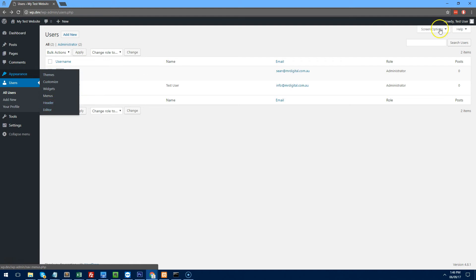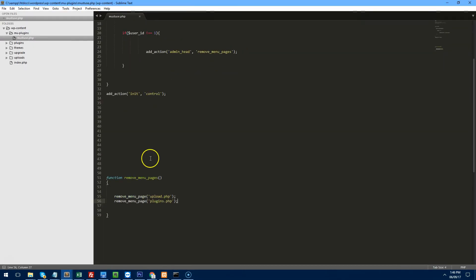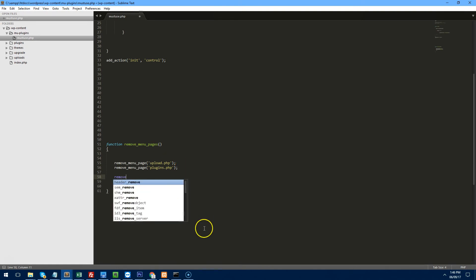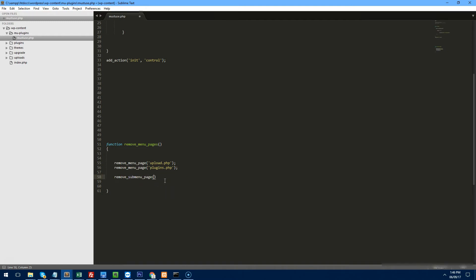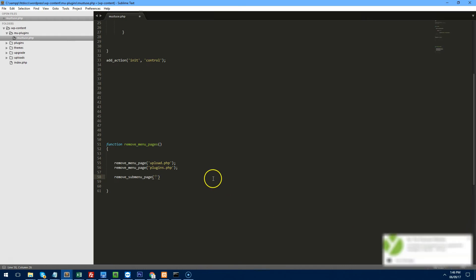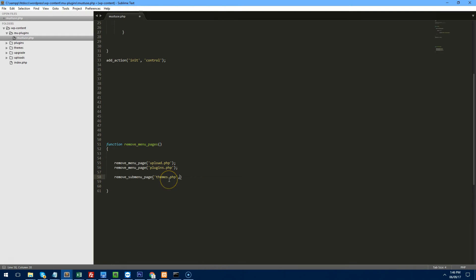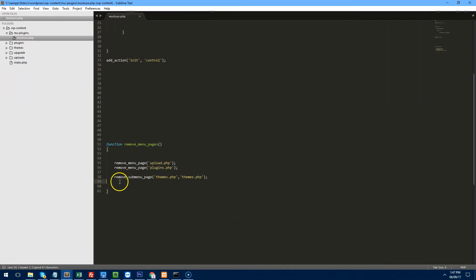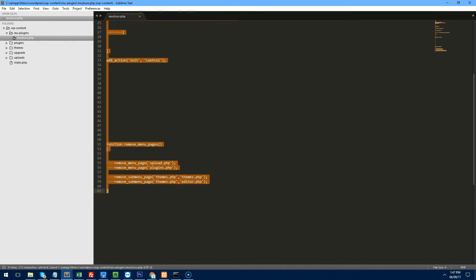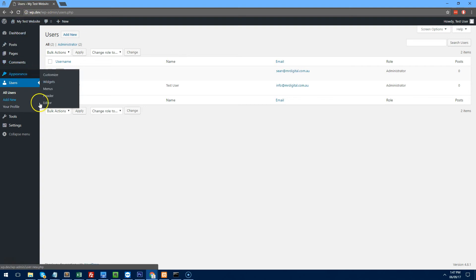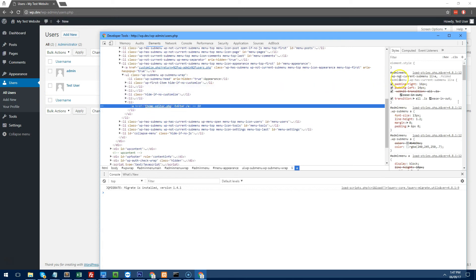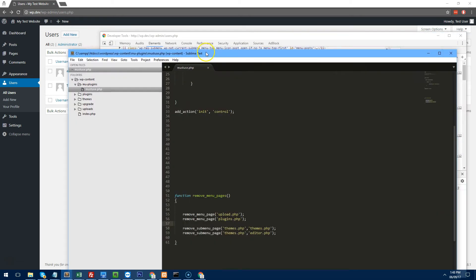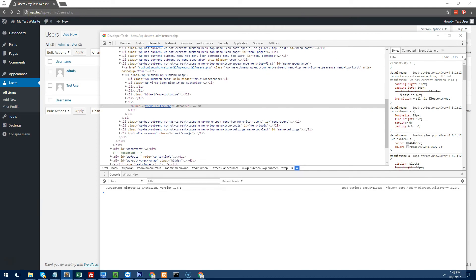We want to keep Appearance but remove Themes and Editor. Since these are sub-menu items, we use remove_submenu_page(). For themes: remove_submenu_page('themes.php', 'themes.php'). Refresh — no Themes anymore. For the editor, inspect the element — it's called theme-editor, so: remove_submenu_page('themes.php', 'theme-editor.php'). Refresh and the editor is gone.